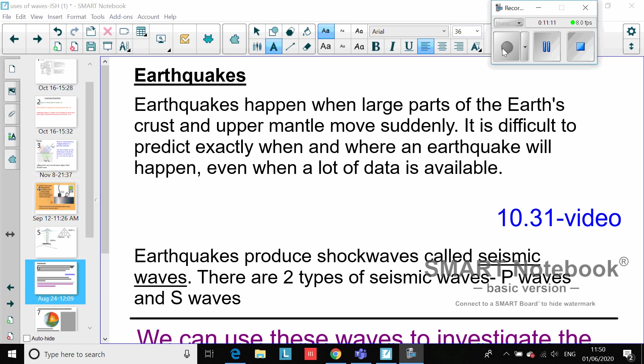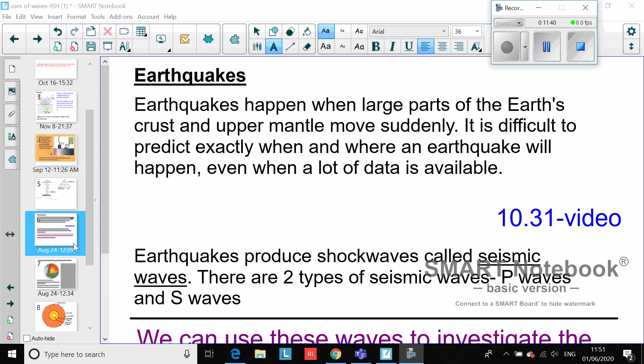What I would like to think about now is we can use a very similar technique using earthquake waves. Earthquakes happen when large parts of the earth's crust and upper mantle move suddenly. It's very difficult to predict exactly when and where earthquakes will happen. Earthquakes produce shock waves called seismic waves, and there are two types: P-waves and S-waves. I'm going to talk you through this properly next lesson.